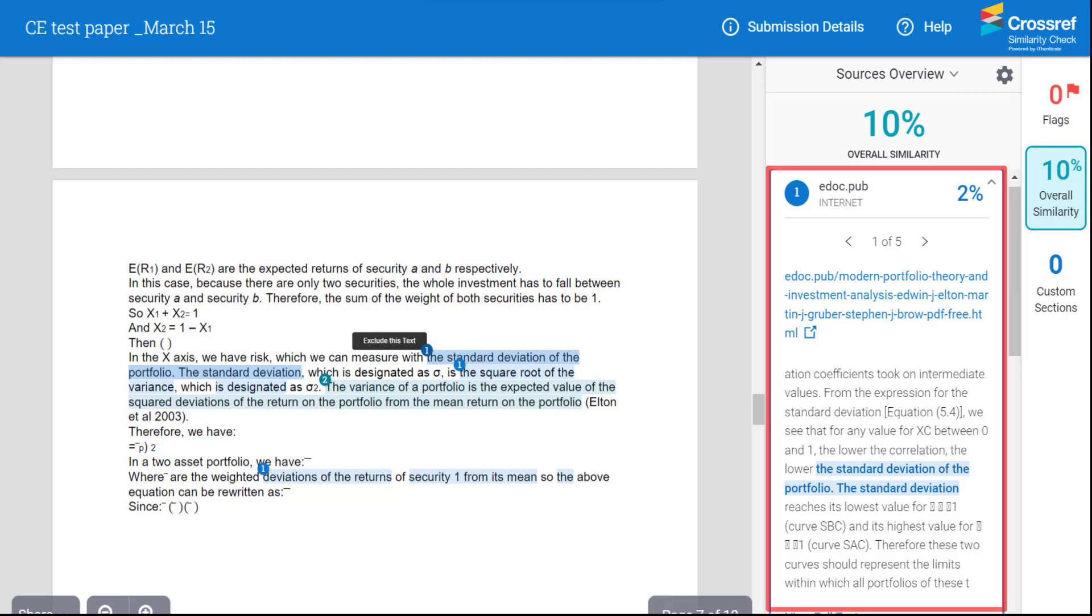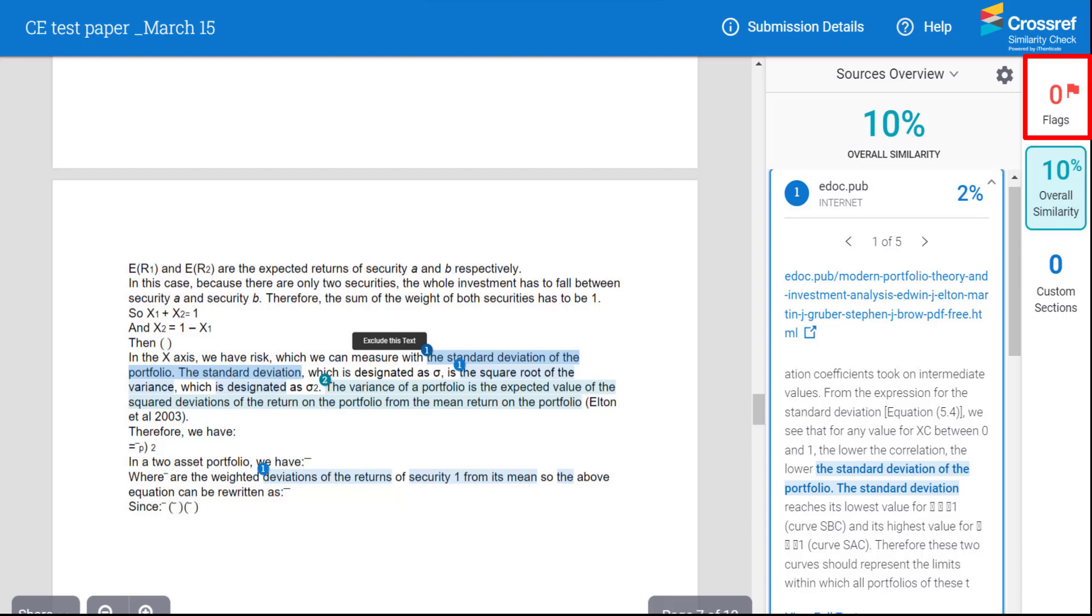The latest version of iThenticate also offers several new features. It displays a red flag that signals editors to any hidden text in the manuscript, such as text or quotation marks in white font, or if any suspicious characters are introduced in the text.